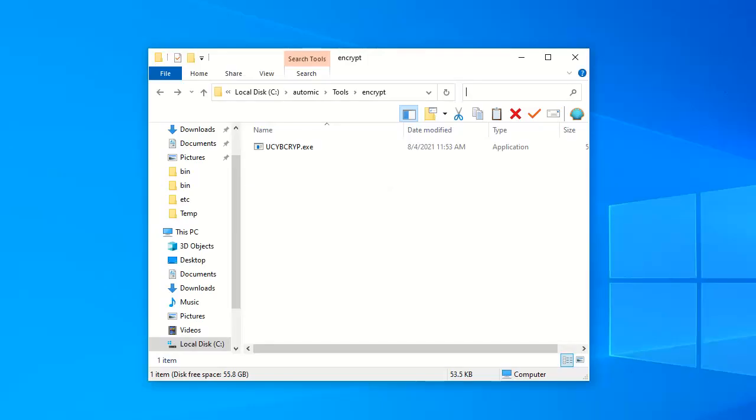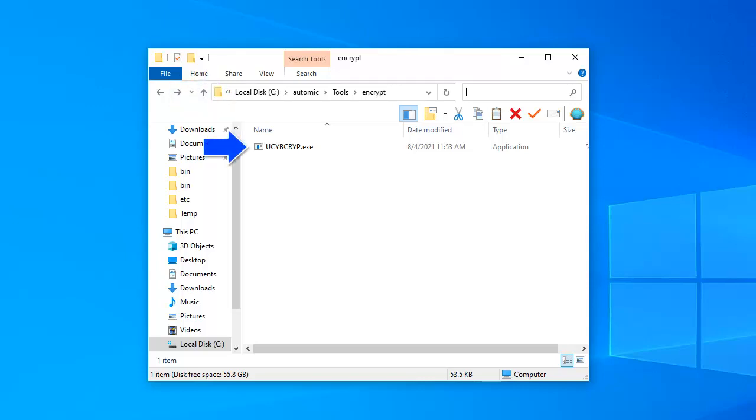We navigate to the installation package and copy the tools directory over to your installation path. Inside you find the encrypt subdirectory. And there you find the ucbcrypt.exe utility. We use this to encrypt our two passwords.